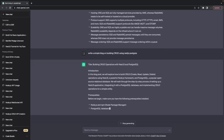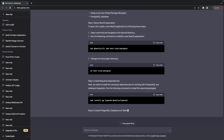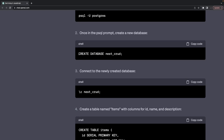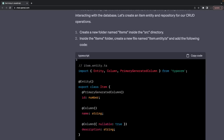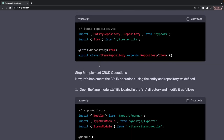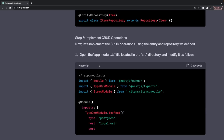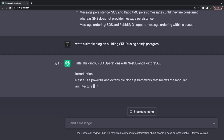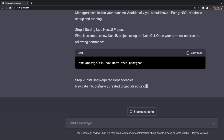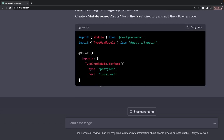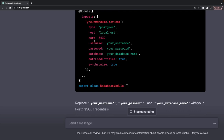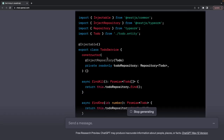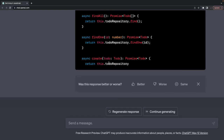I also asked it to write a blog on building CRUD using NestJS and Postgres. It generates code — creating the application, installing the TypeORM dependency, creating a simple database and items, adding the TypeORM entity and repository, initializing the Postgres connection, setting up the TypeORM module for root with database connections, and then writing services and controllers including a to-do service that injects the repository and performs find, findOne, and save operations.